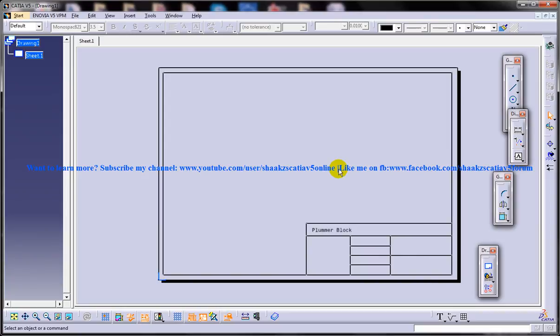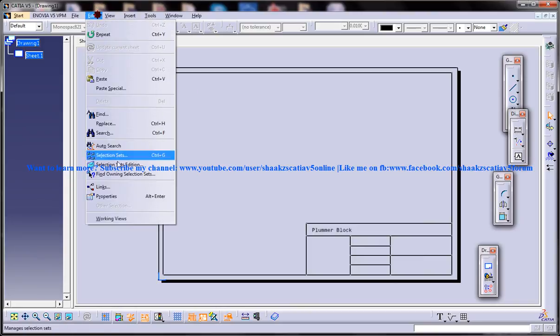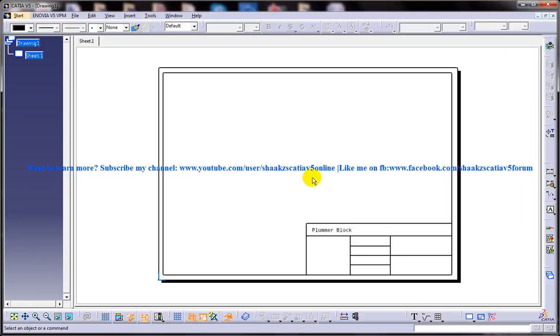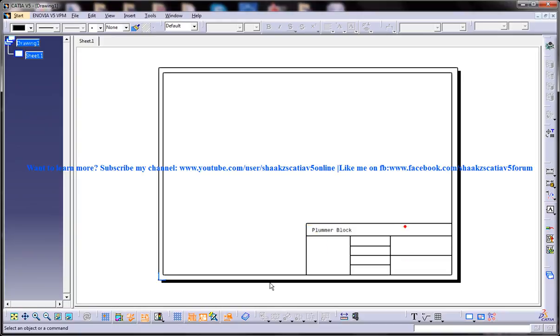Once you are done with all the editing and creation of title blocks and everything, what you can do is Edit Working Views. Once you click on that, you will be back to the drafting workbench once again. Here you can see that you will not be able to make any changes. You cannot delete, you cannot do anything with this. So that's about the creation of manual title block and frame creation.